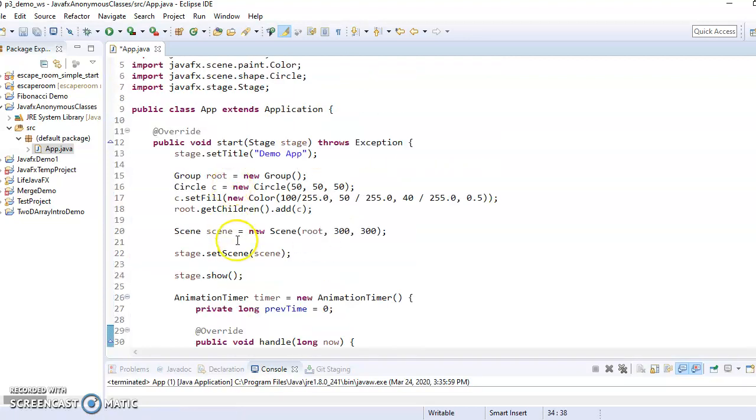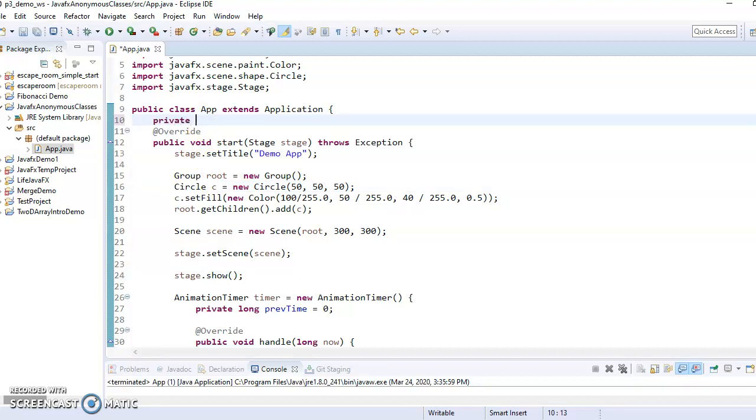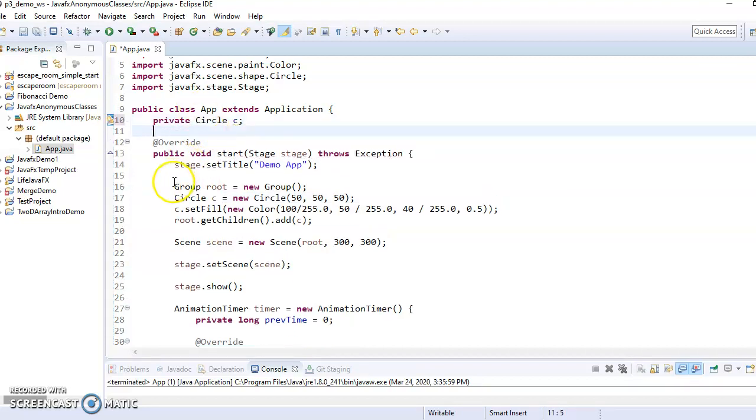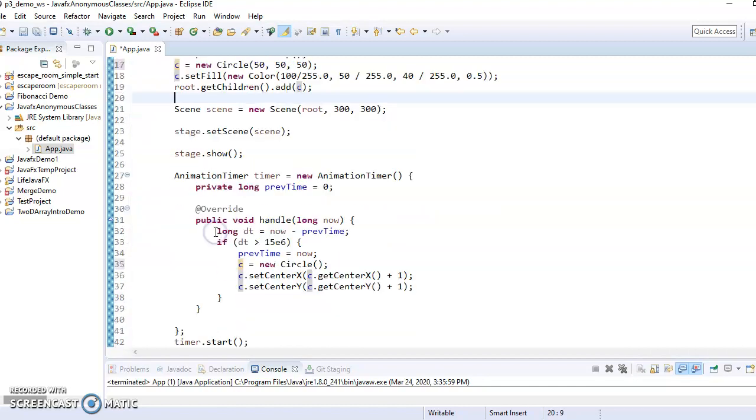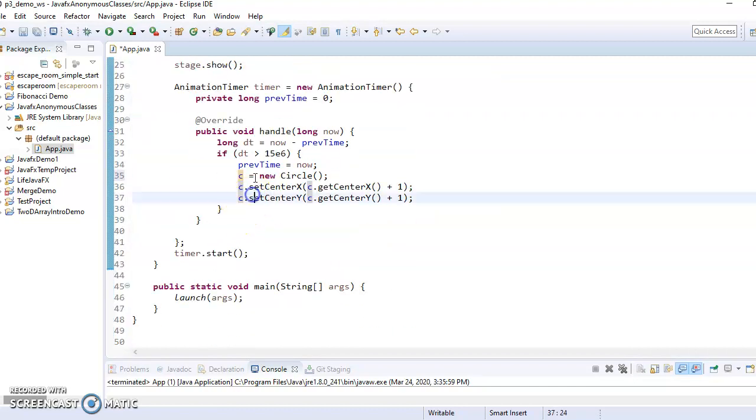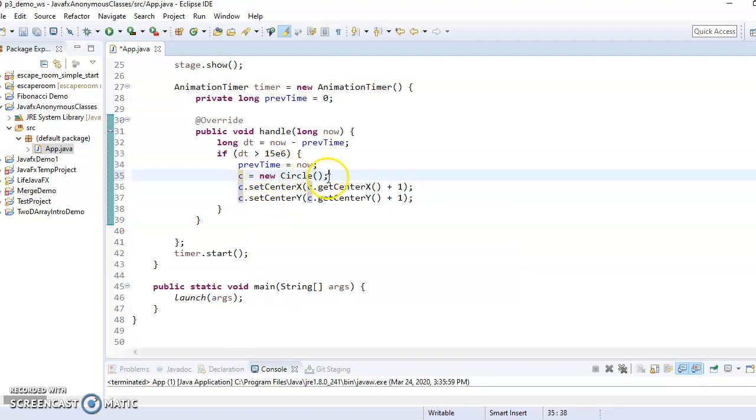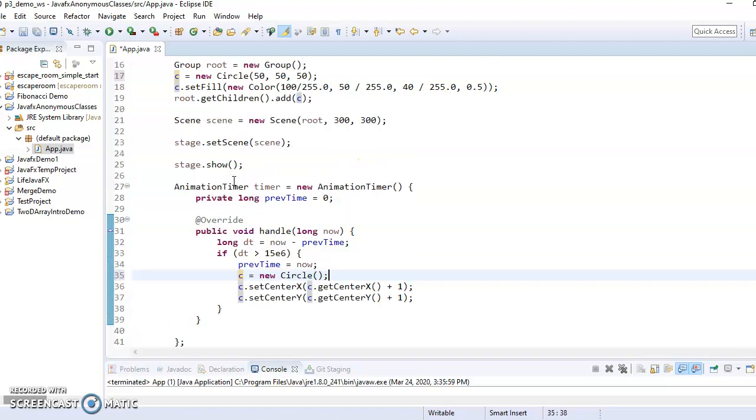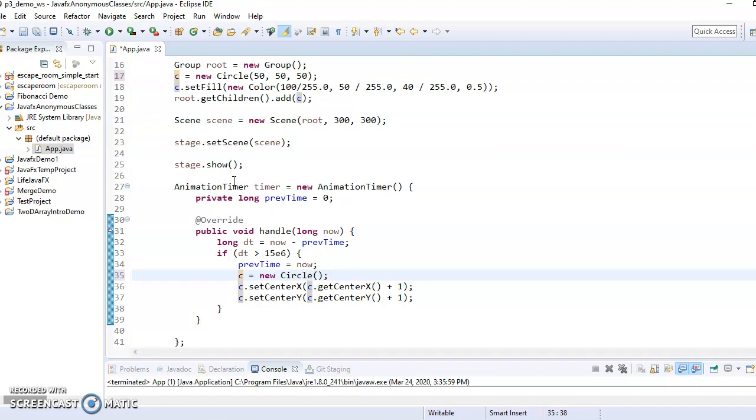Whereas if I were to make this an instance variable like I had before, then that's no longer a problem because it's an instance variable. So I'm able to access it and have both read and write access to it, change what it points to. And that's totally fine.